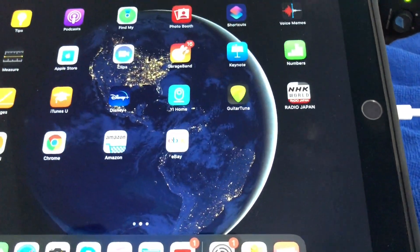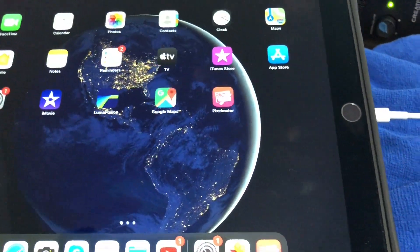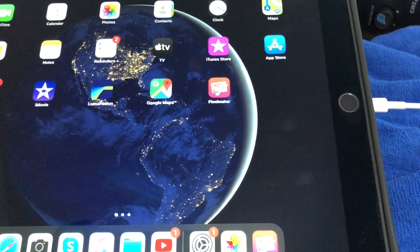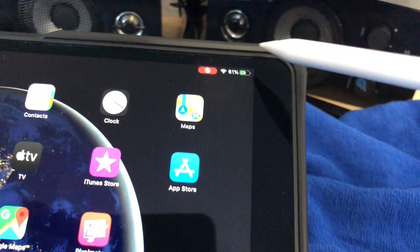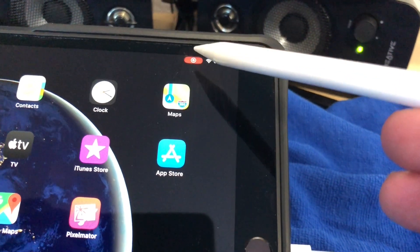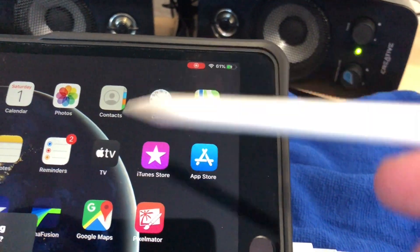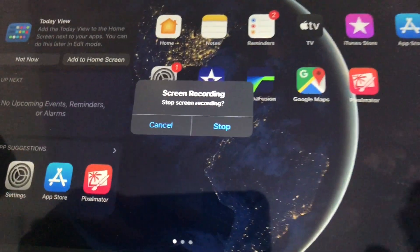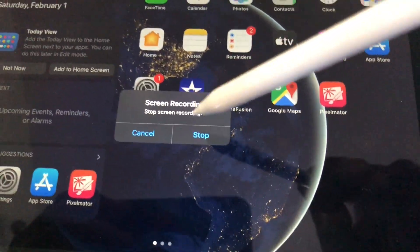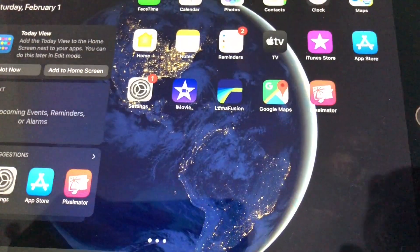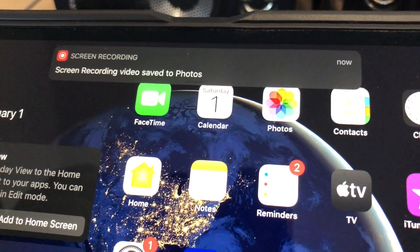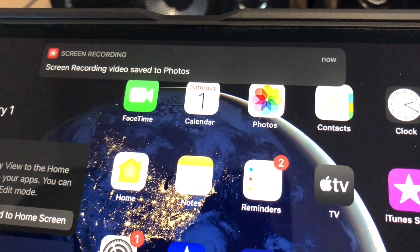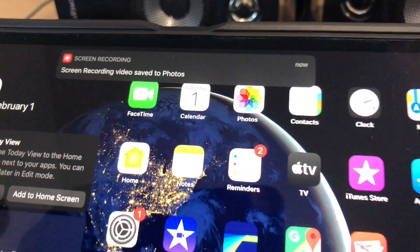And then when you're ready to stop recording, there's a button at the top right corner, the little red icon. Go ahead and push that and hit stop. These recordings will save into your photos.